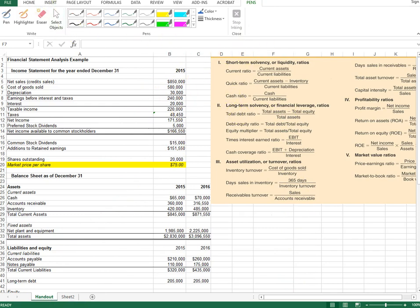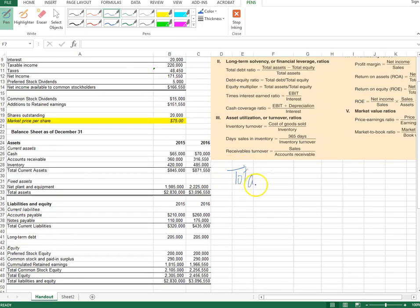Next, we'll compute the total debt ratio. There are multiple ways to compute it. The book suggests taking total assets minus total equity. Recall the accounting identity: total assets equal total debt plus total equity, so you can infer total debt by subtracting equity from total assets. Another way is to add up all liabilities.